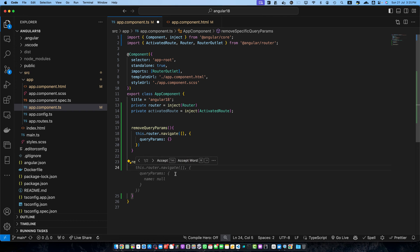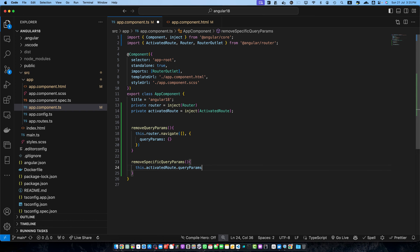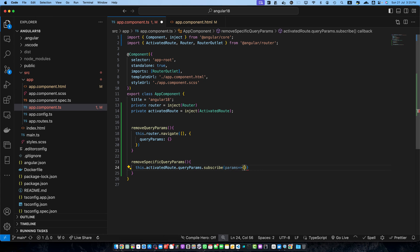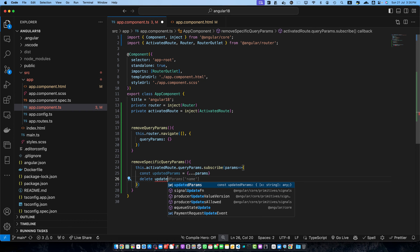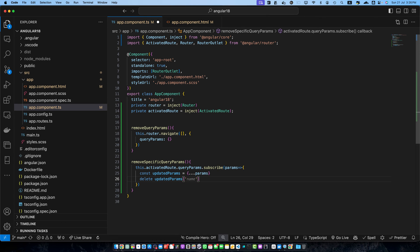Within that function I will access this.activatedRoute.queryParams. There is an observable on that queryParams property and we can subscribe to it. In the subscription callback we receive the current params. First I will create a copy of the current params by creating a constant updatedParams and spreading all of the existing params into it. Then I will use the delete keyword on updatedParams to remove the specific property we want to delete - in this case paramToRemove.